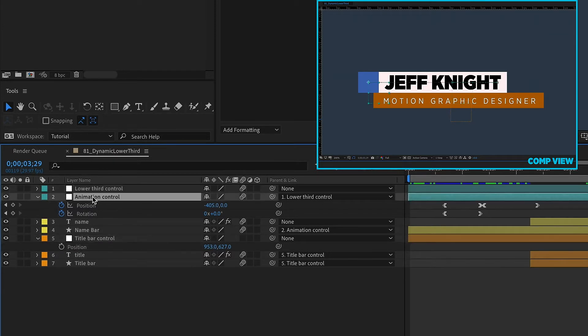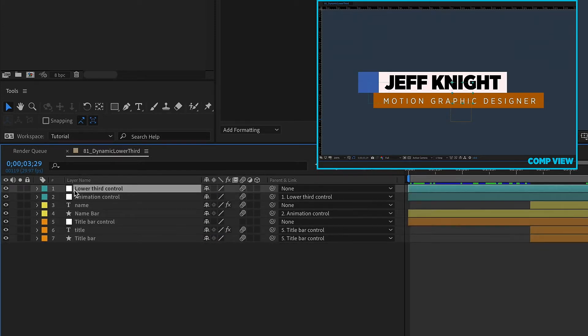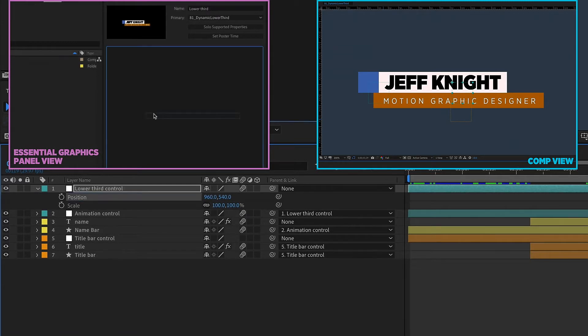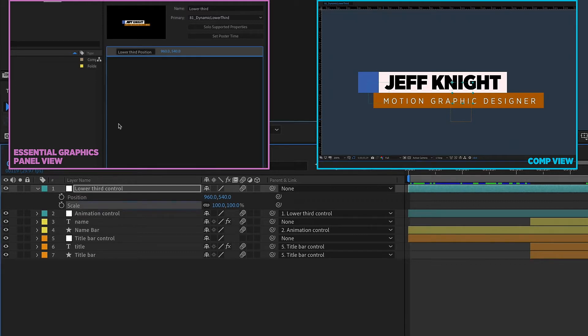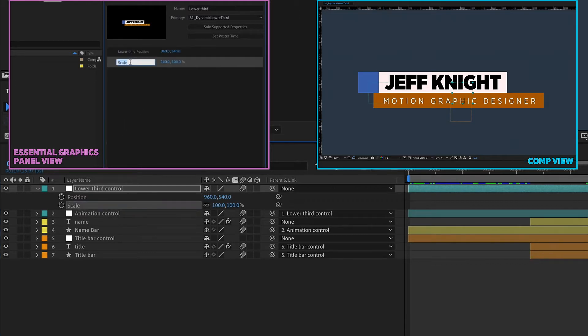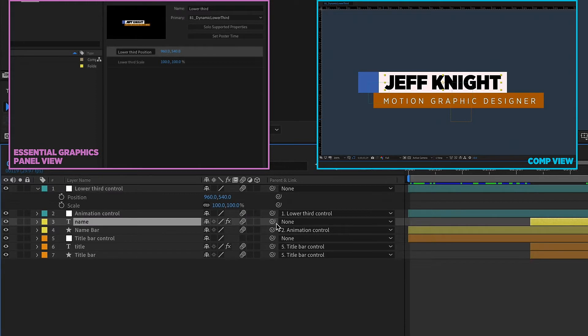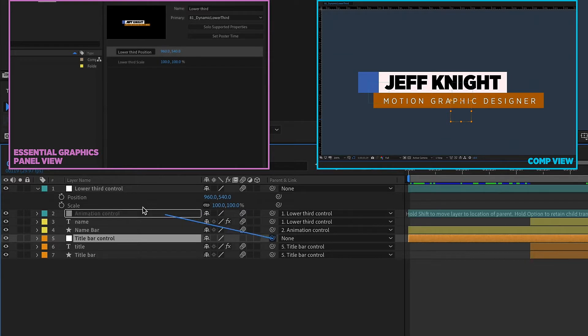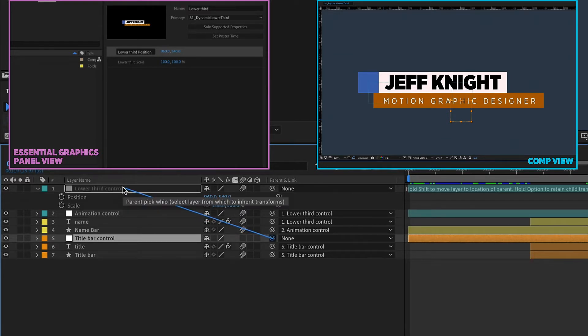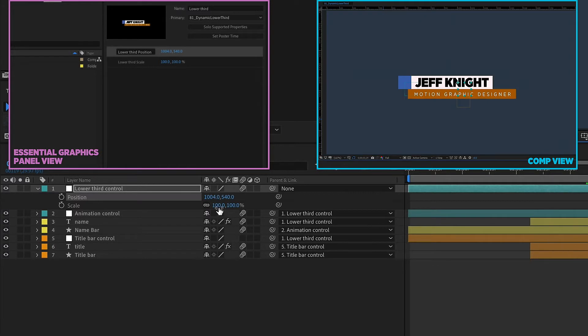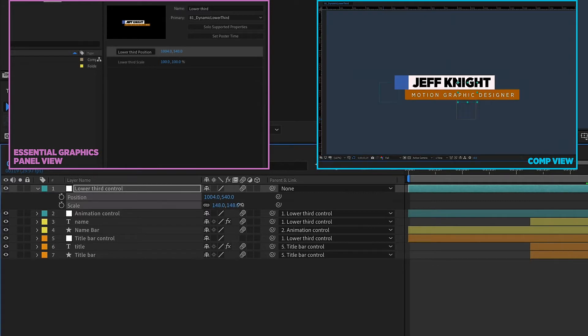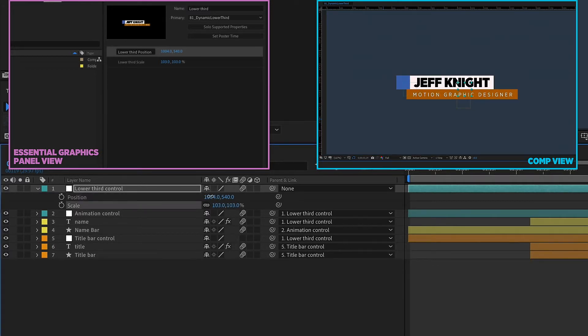So now we can easily move that around without affecting the other animation. So I'm going to kind of go through each one of these layers and pull up the properties that are the most important. So for our lower third control, P and S, you can drag up our position and you can rename this to like lower third position. You can also drag up your scale. So we'll say lower third scale. And now you can make changes to this and it will affect everything.